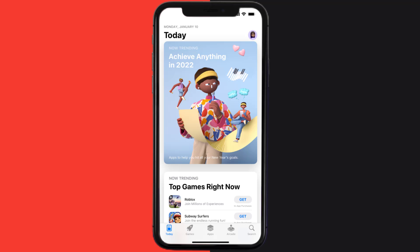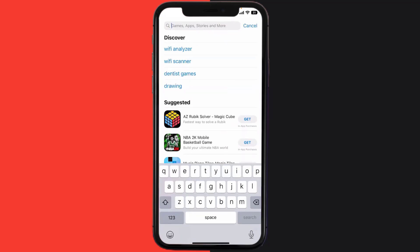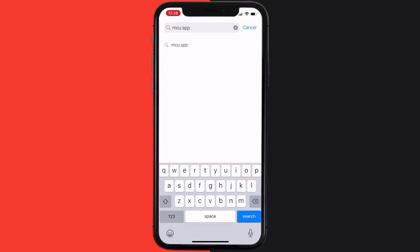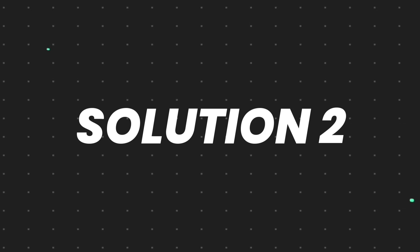Open up the App Store on your device and then tap on the search icon in the bottom right corner. Then search for the Municipal Credit Union app, and if you see the update button right next to the app name, simply tap on it to make sure you're running the latest version.